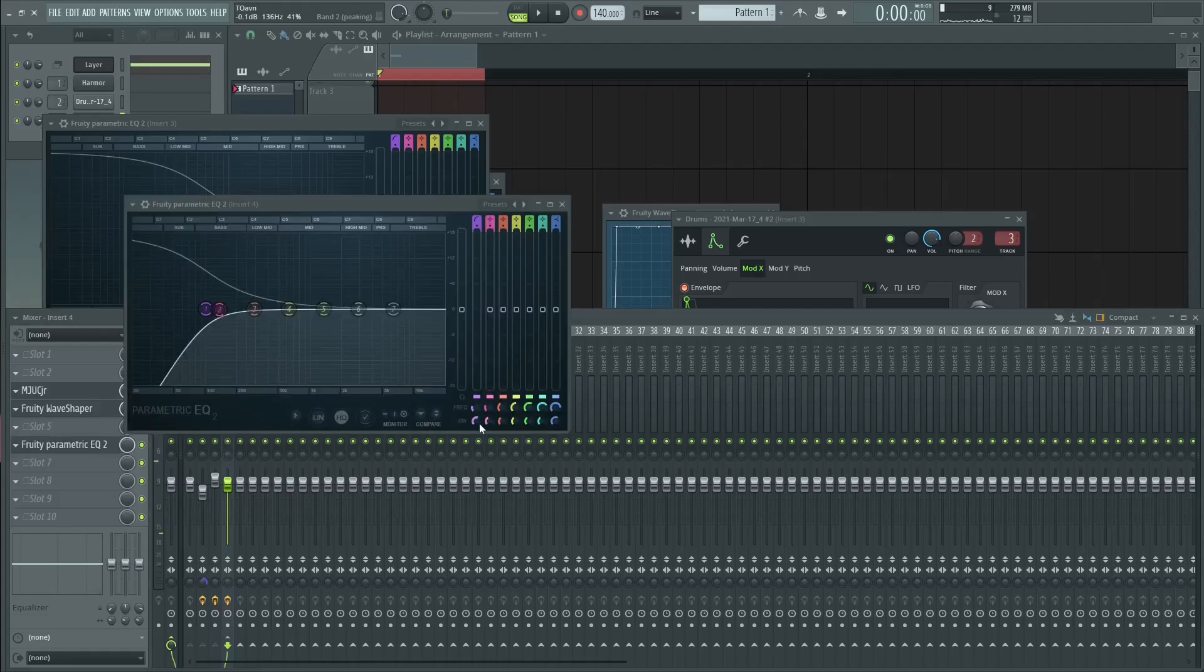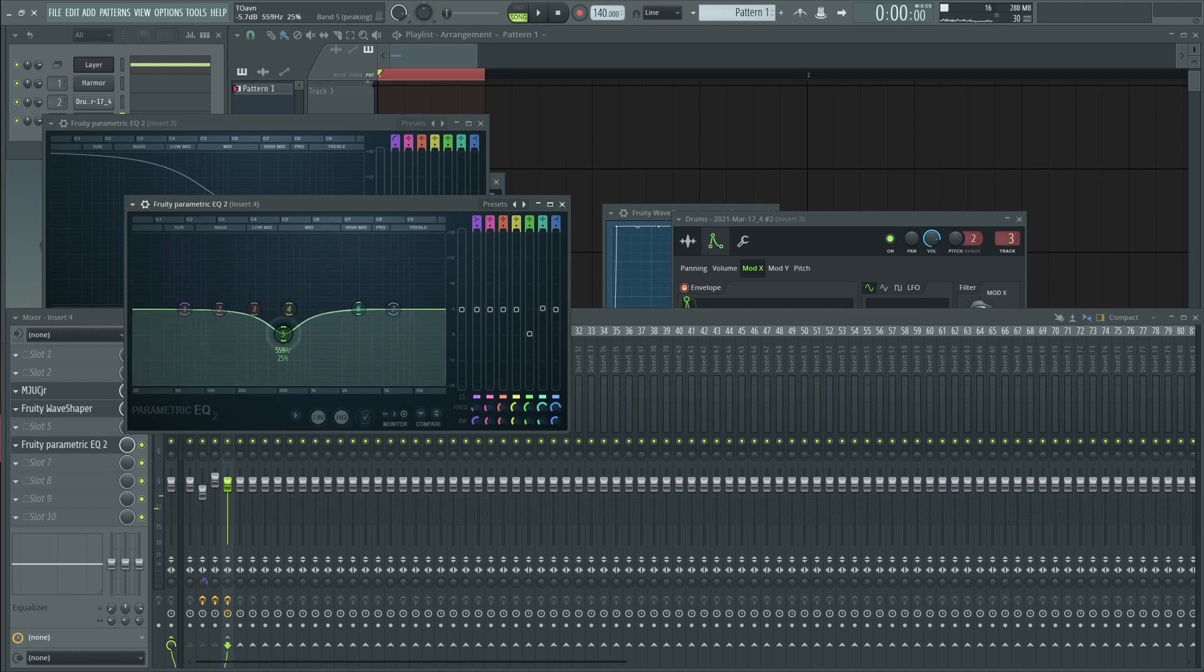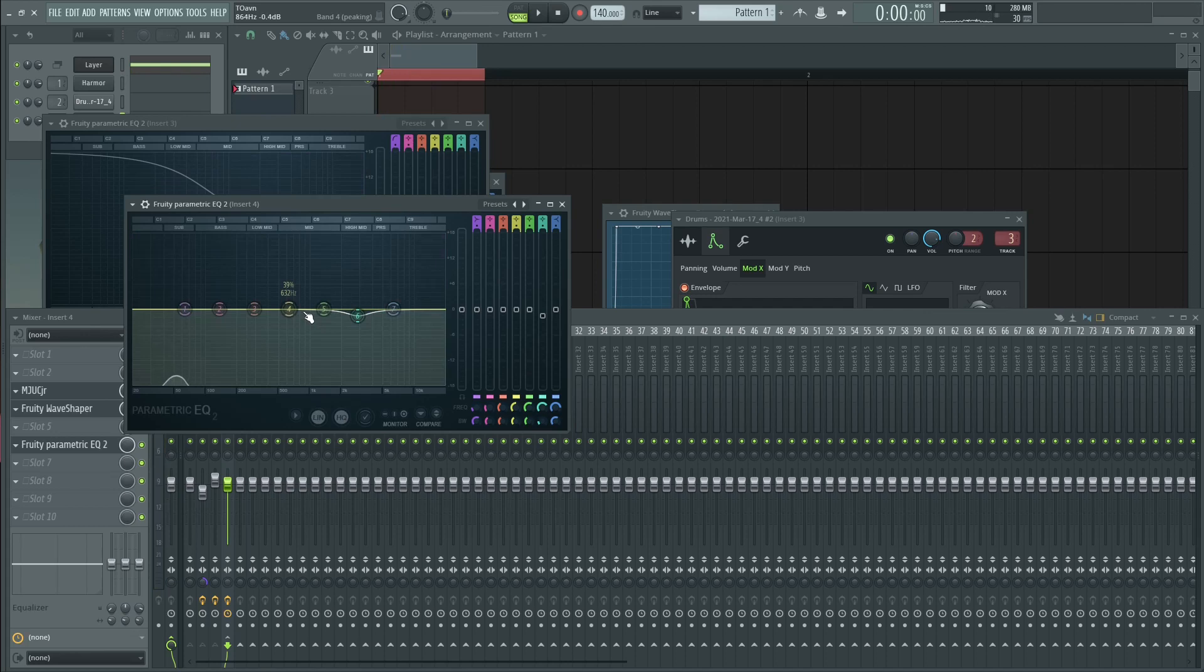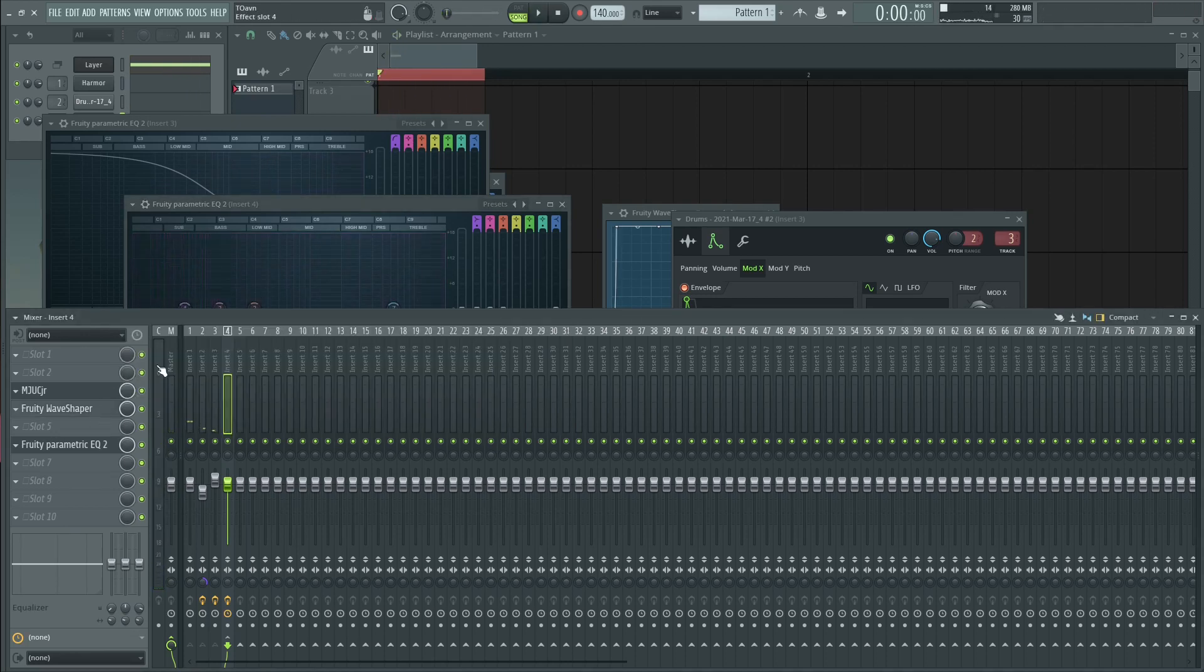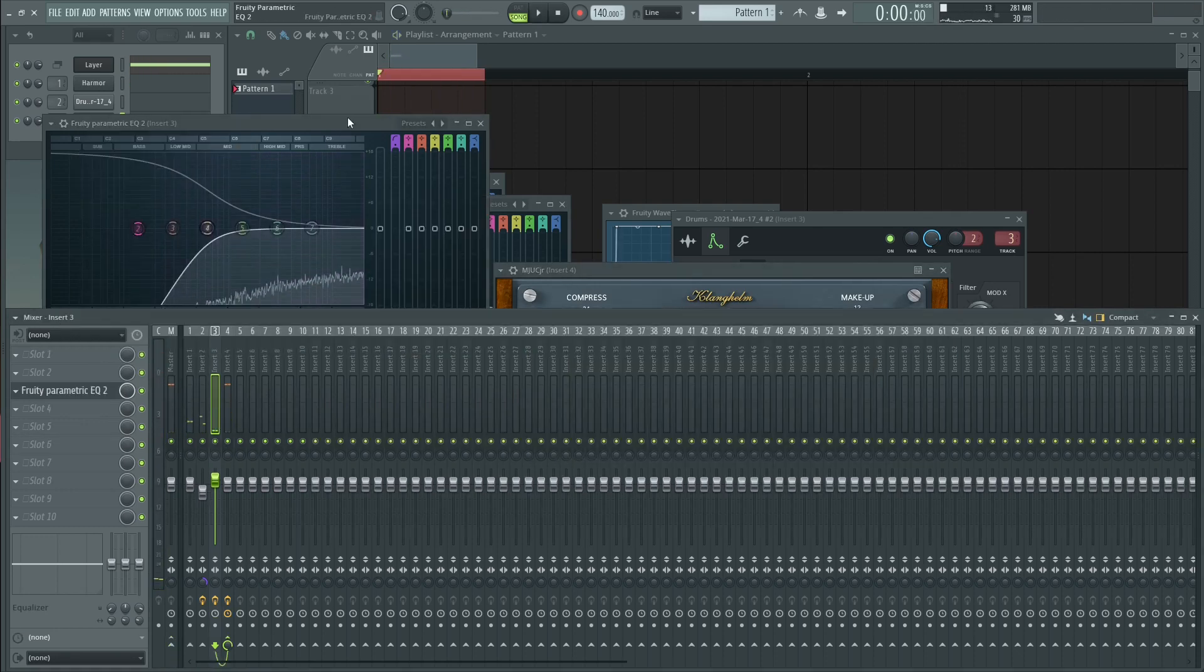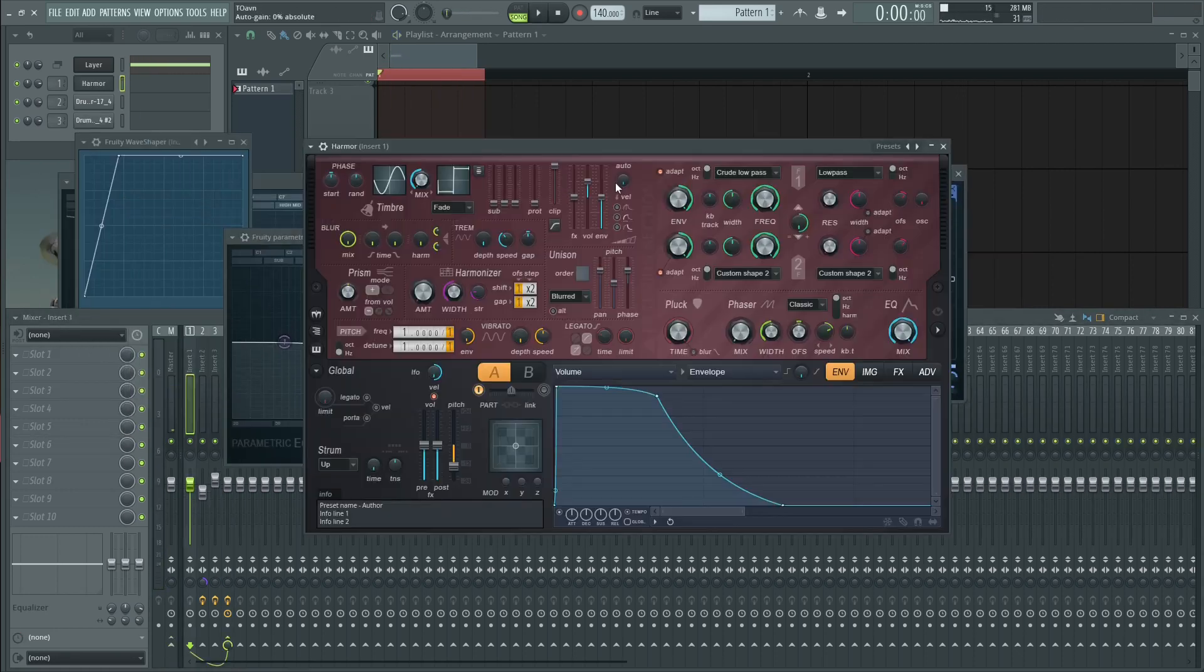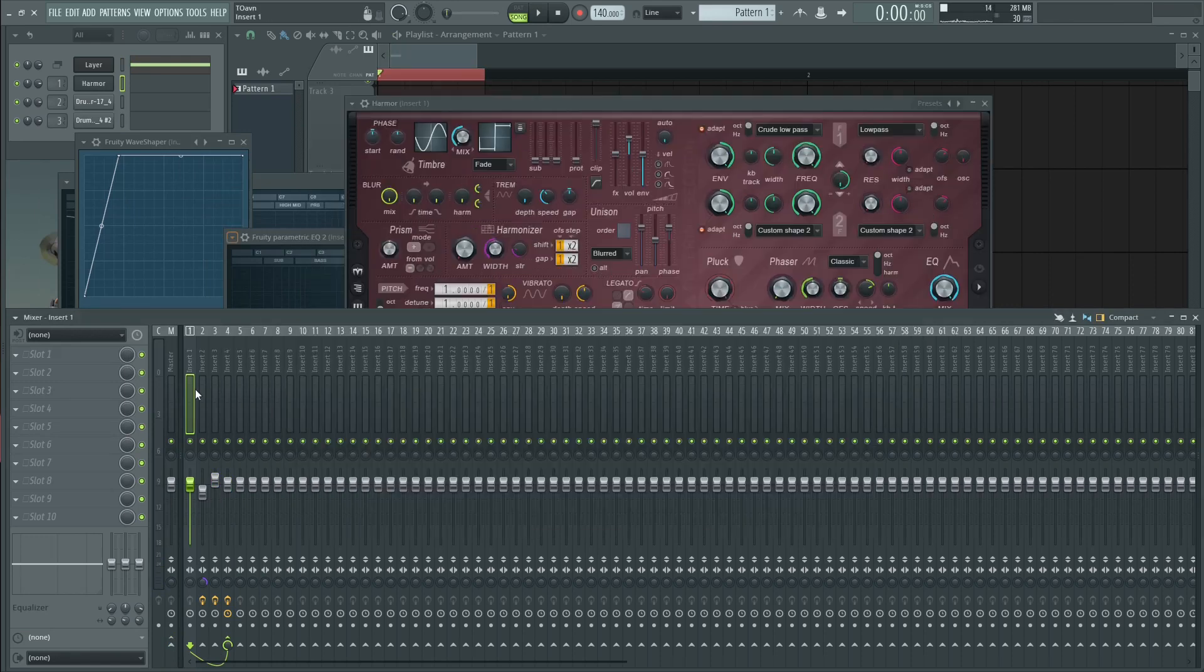And you can always EQ it after. And I recommend you use a linear phase EQ. Kind of remove some of here and then start messing around until you're happy of course. And from here, you just make a lot of changes until it sounds decent.